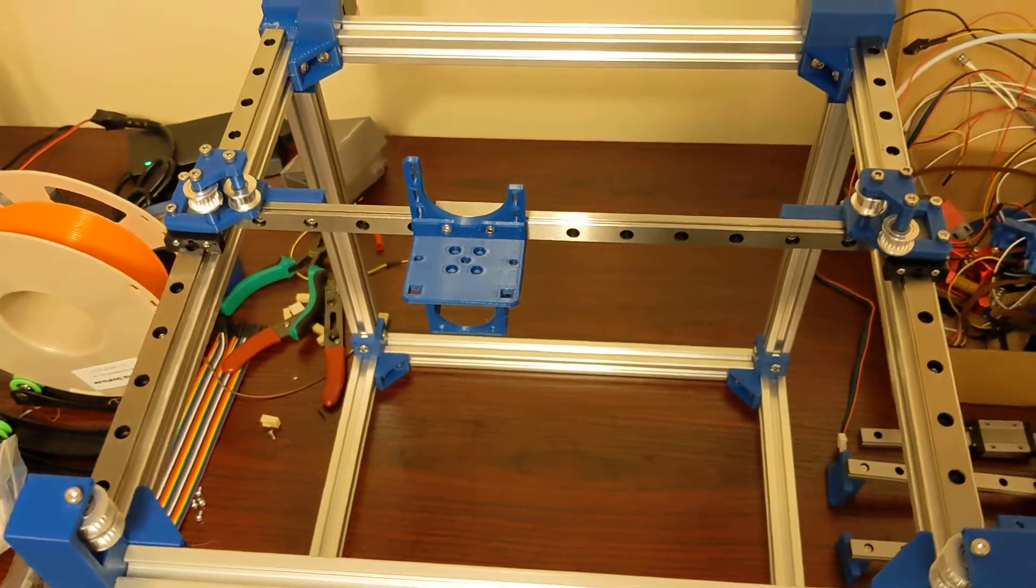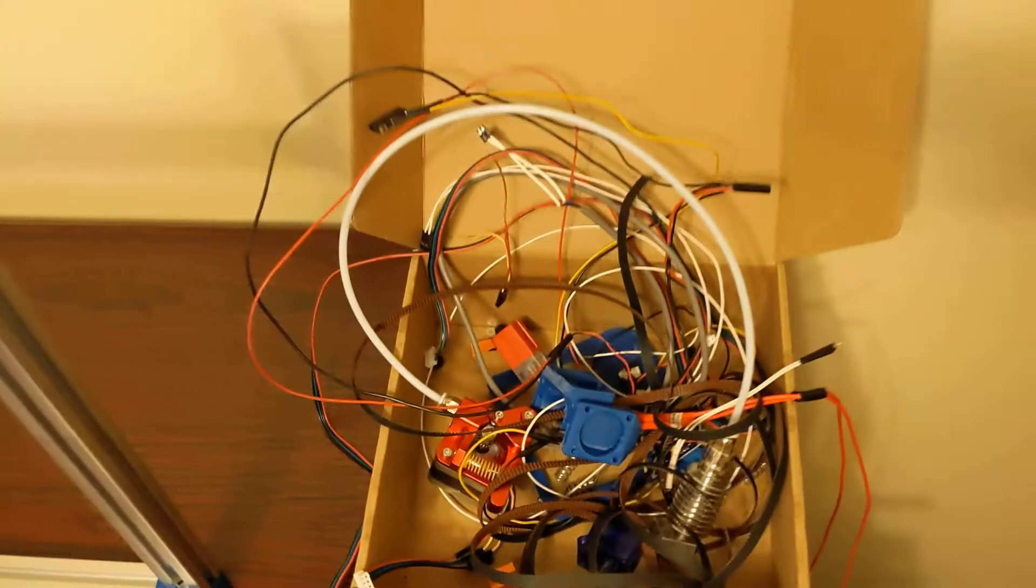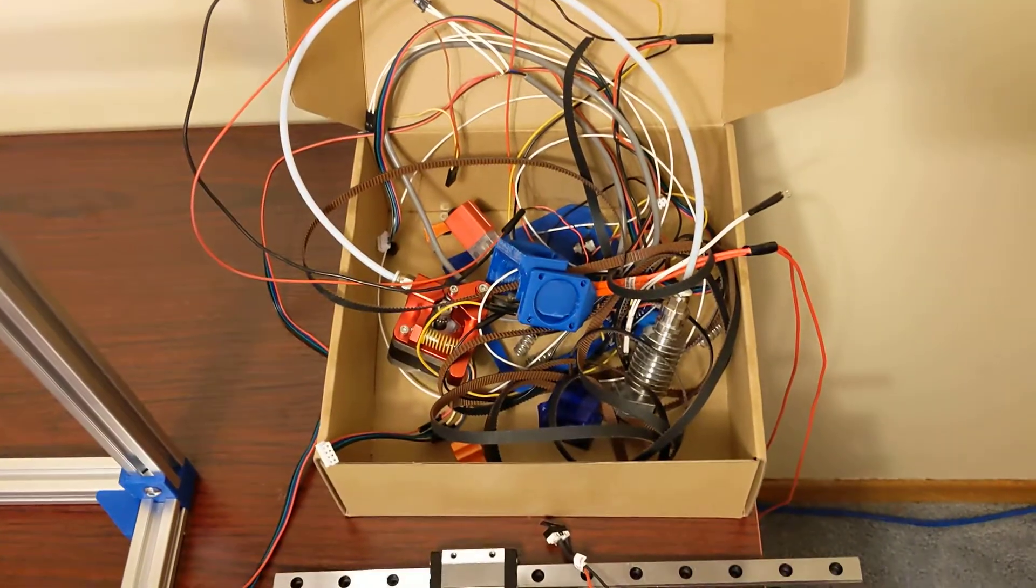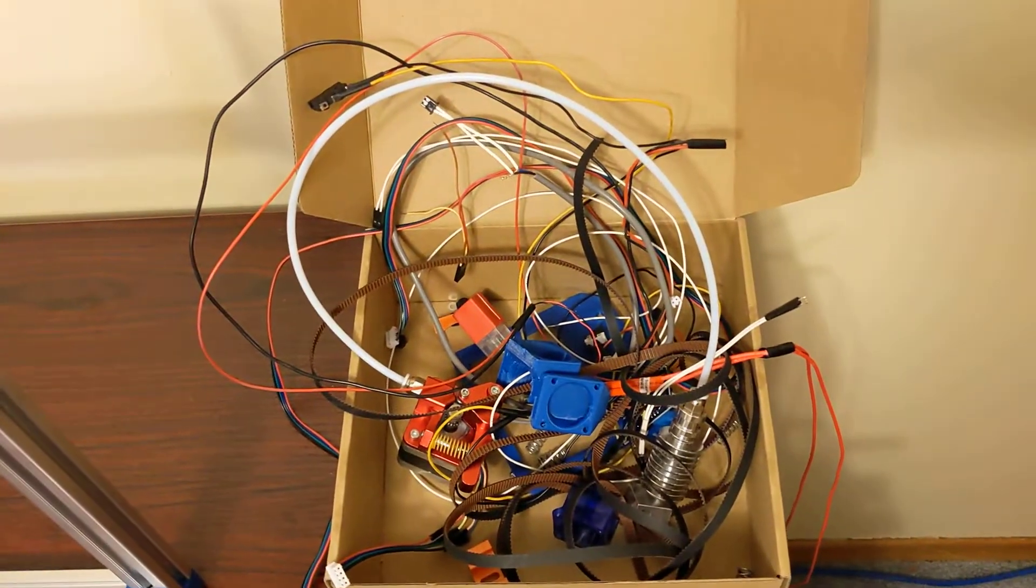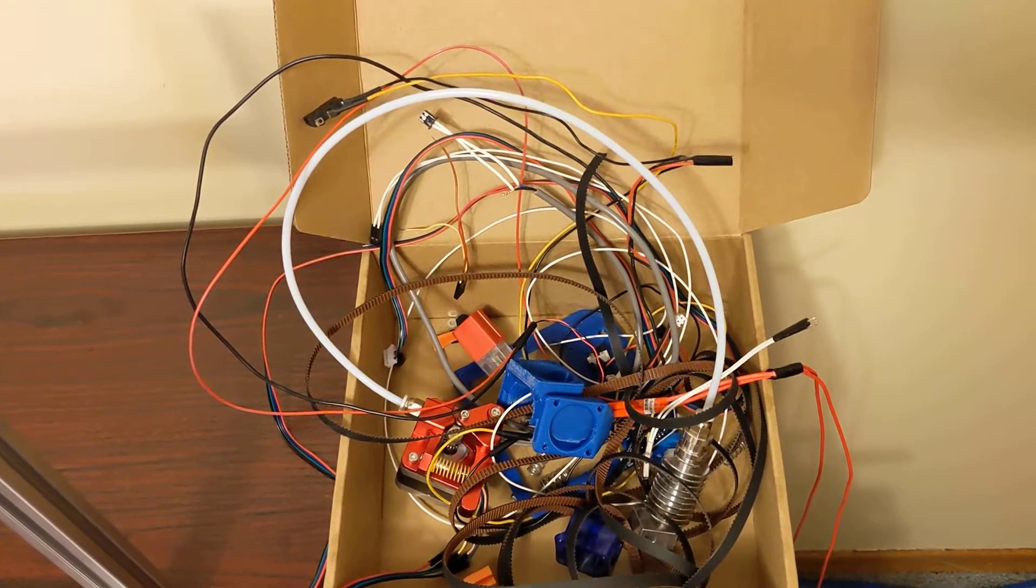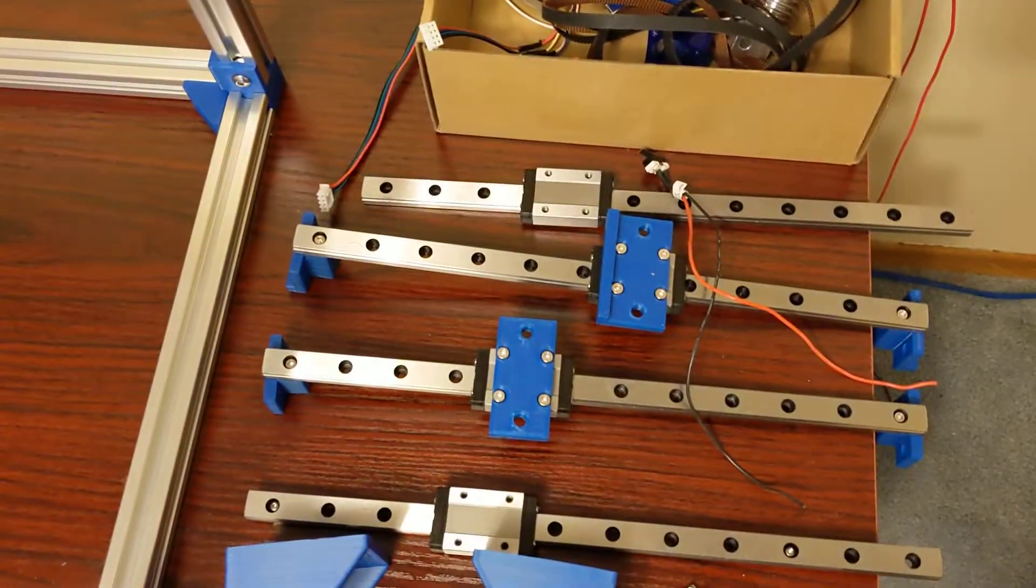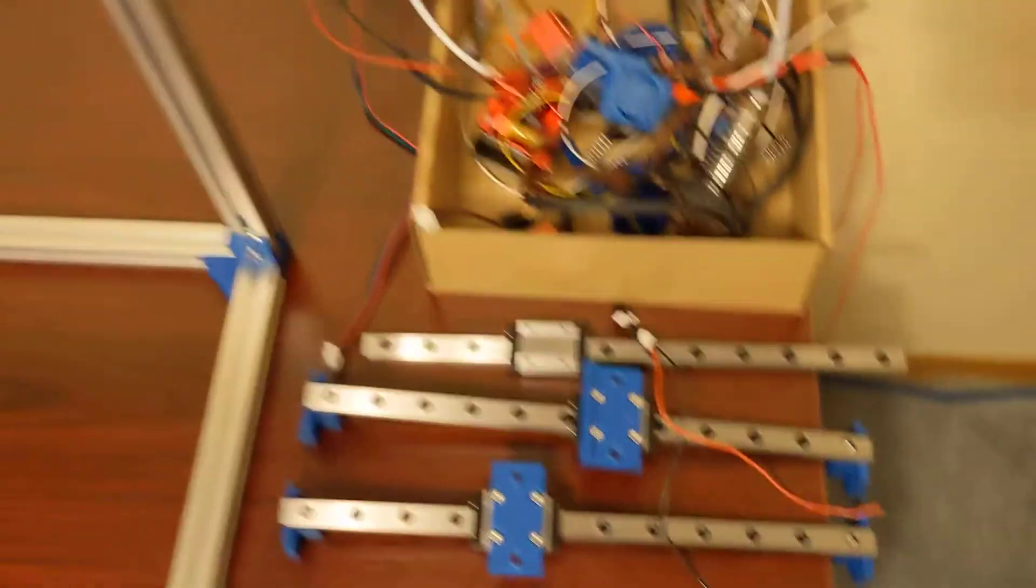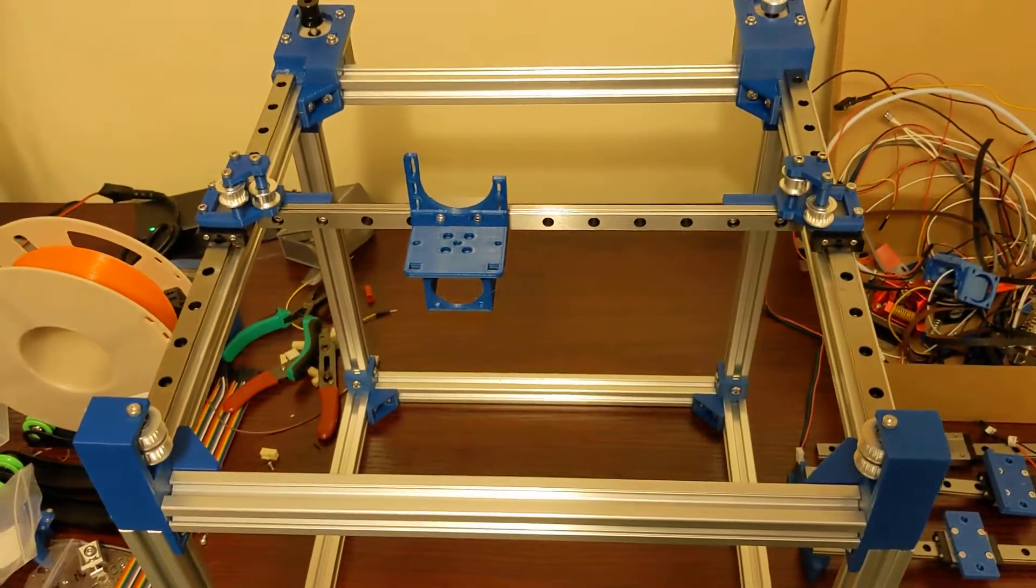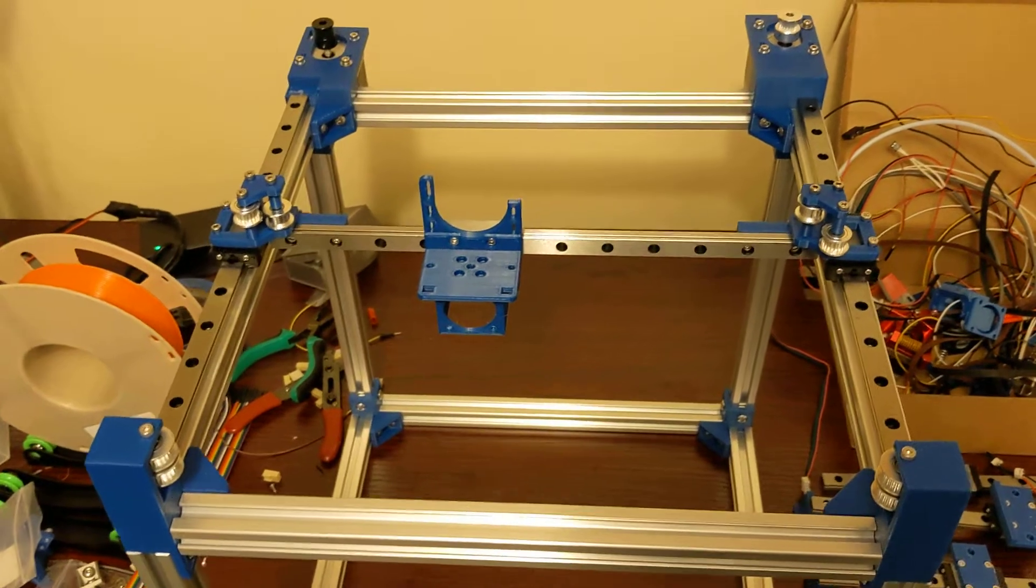Yeah, I pretty much got everything for this printer. I have extruder, I've got a hot end, I have an auto level probe there that we're going to set up. Like I say, I got all my linear rails, I've got fans. I'm just going to be waiting on two stepper motors.